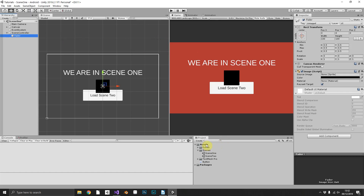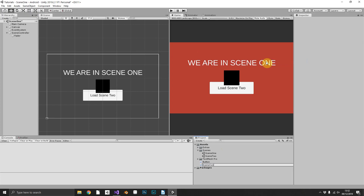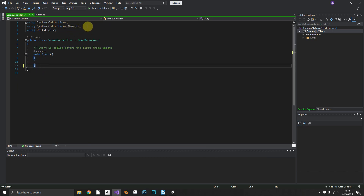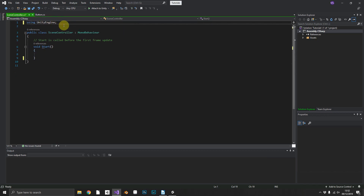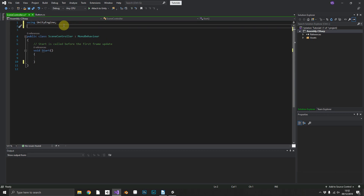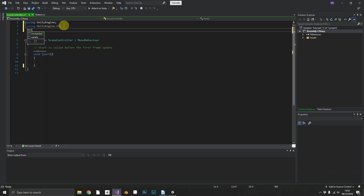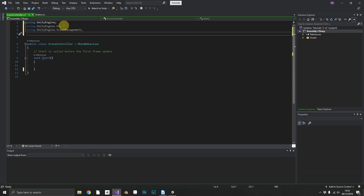Now the SceneController needs its own script, so we can create one more script. We'll call this SceneController and open that up in Visual Studio. In here we can get rid of the Update function and the two system namespaces. What we'll need to be using is UnityEngine, UnityEngine.UI because we're going to want to access the Image class for our fader, UnityEngine.SceneManagement so we can load between scenes, and one more - System.Collections. We need System.Collections to access coroutines.